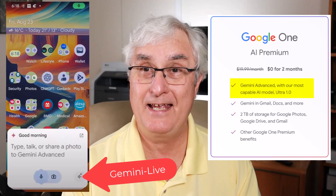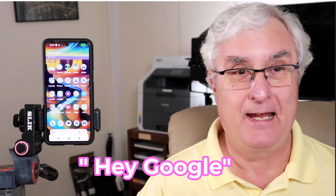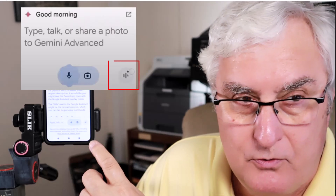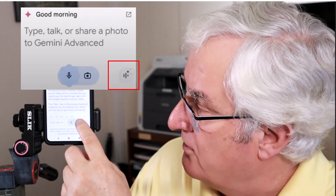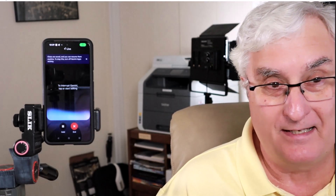So let's see how Gemini Live works. On my phone, it brings up Google Assistant, which is now Gemini. We're going to tap this little button I told you about to bring up Gemini Live.